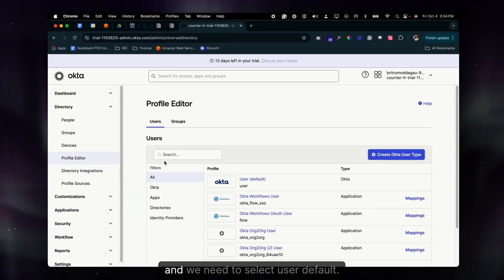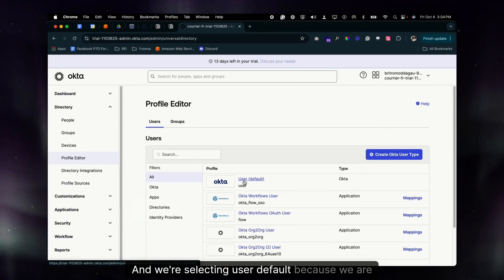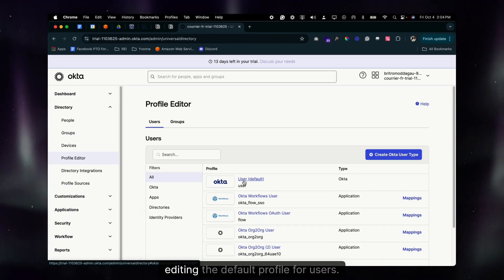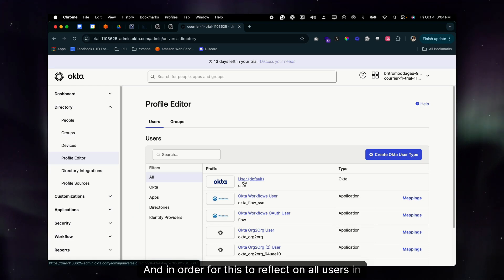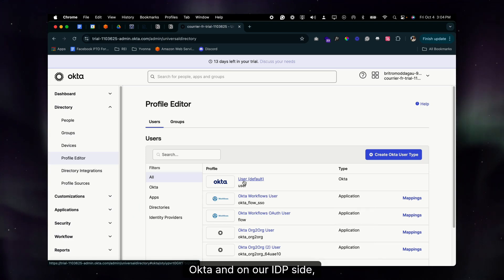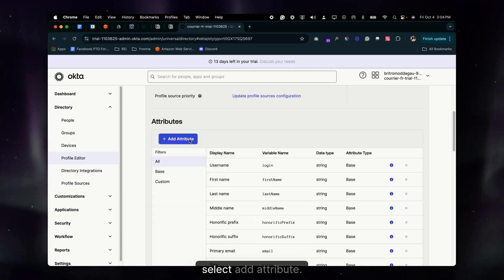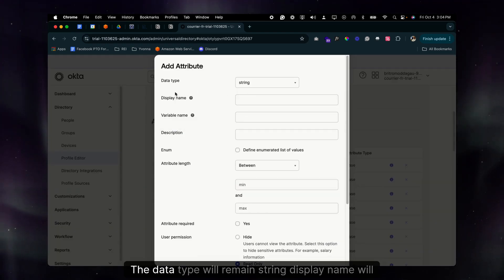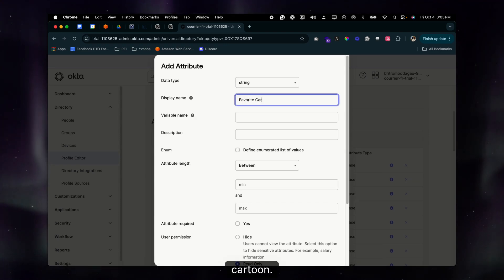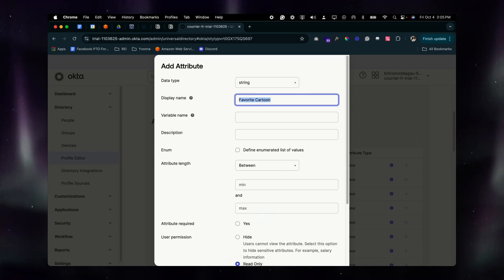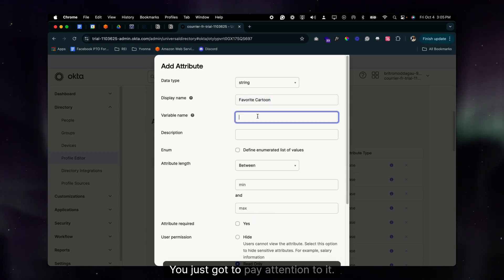To add a custom attribute, go to Profile Editor and select User (default). We select User default because we are editing the default profile for all users on the Okta IDP side. Select Add Attribute — the data type will remain String, and the Display Name will be 'Favorite Cartoon.'